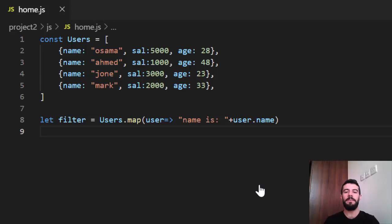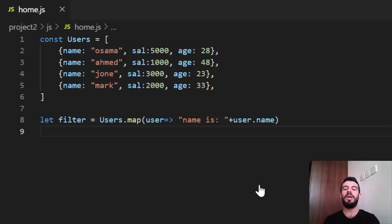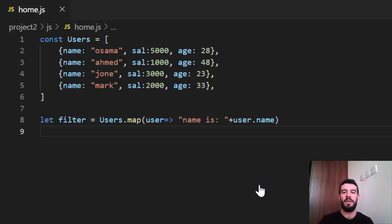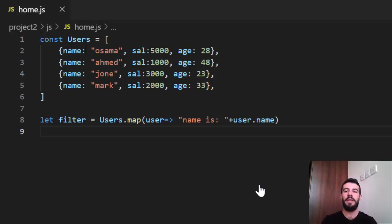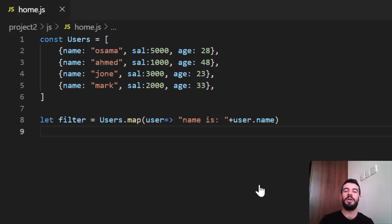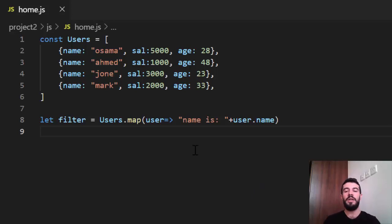Hello everyone, how are you? In this video I will be talking about the reduce. We talked about the foreach, map, and filter, those three common higher-order functions in JavaScript. Reduce is also one of the important higher-order functions.